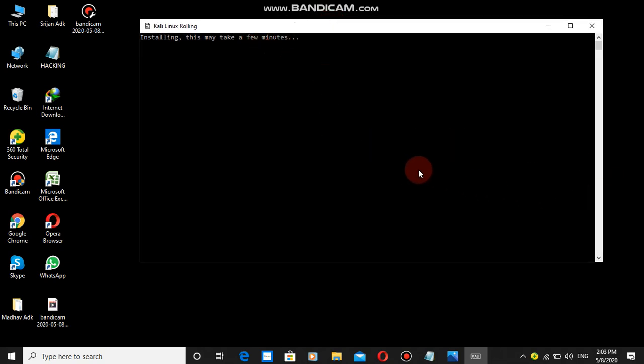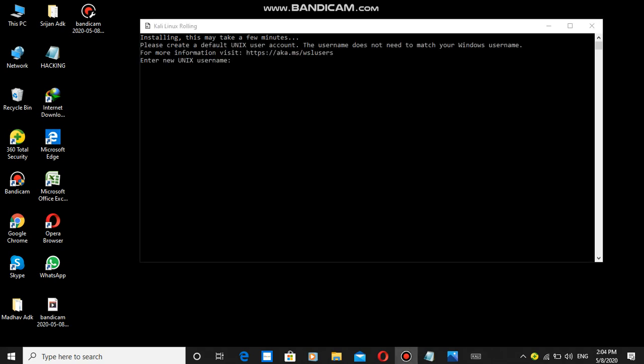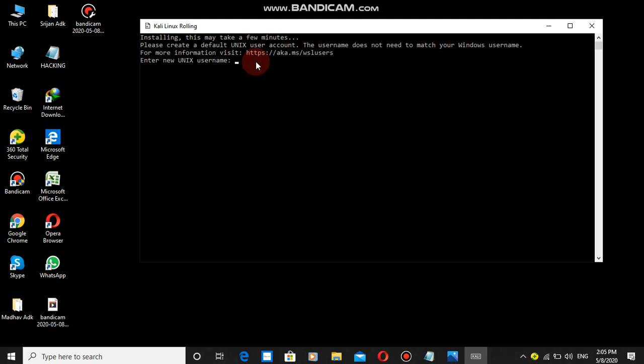Friends, the installation is complete. Now I'm entering a new Unix username. For the hacking name, I'll just enter a simple afternoon name. This is the username.